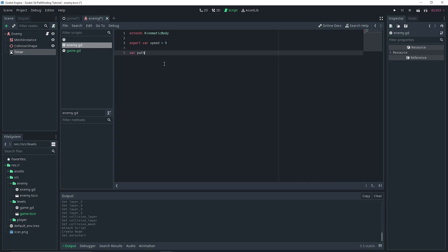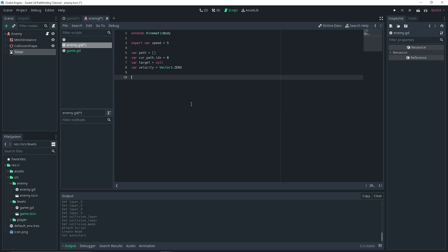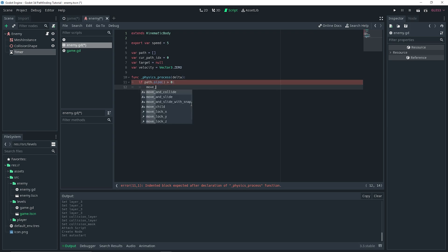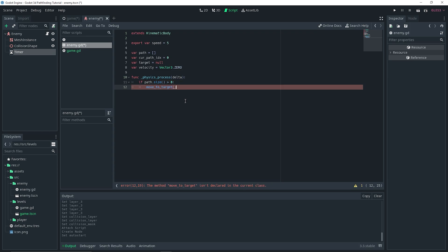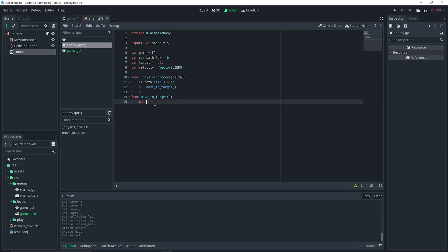We start off by defining variables: `export var speed = 5`, which defines how fast our enemy moves; `var path = []`, an empty array; `var current_path_index = 0`; `var target = null`; and `var velocity = Vector3.ZERO`. Then in the physics process function, we do: `if path.size() > 0`, call `move_to_target()`. We're just checking that the path array is not empty, because if it is empty it would cause errors — so if it's not empty, we actually want to move to the target.